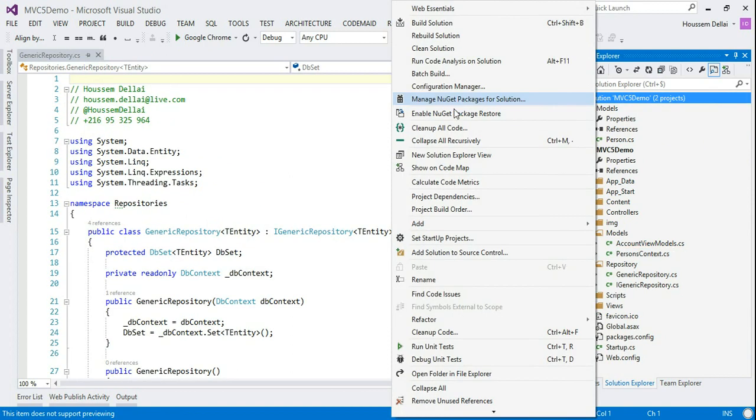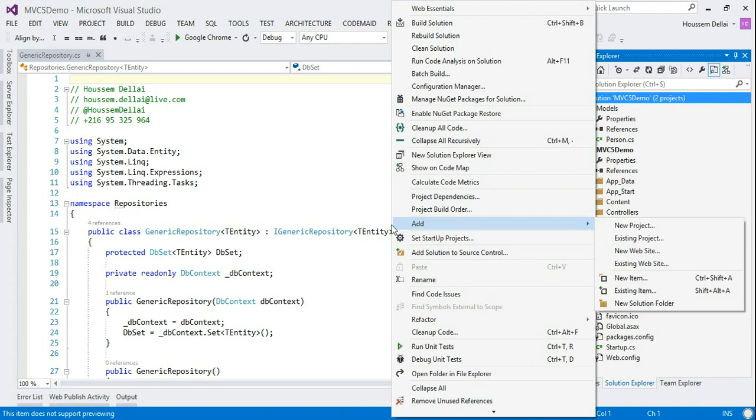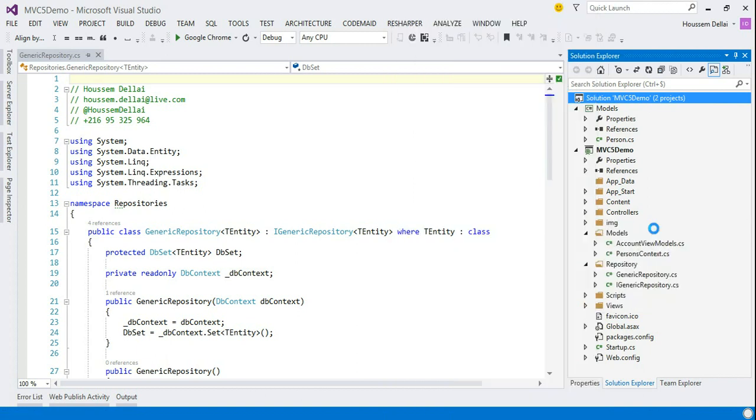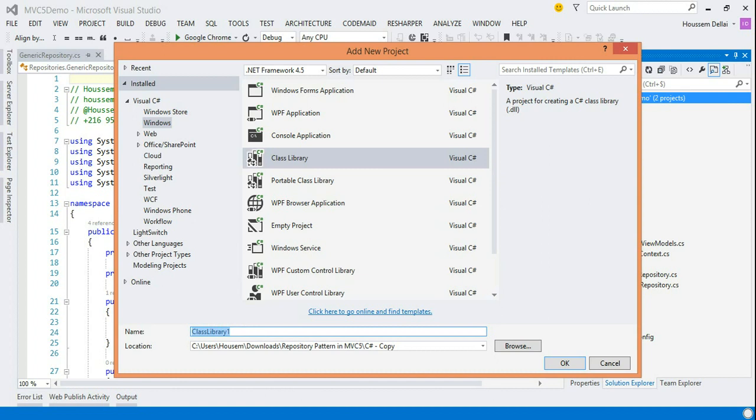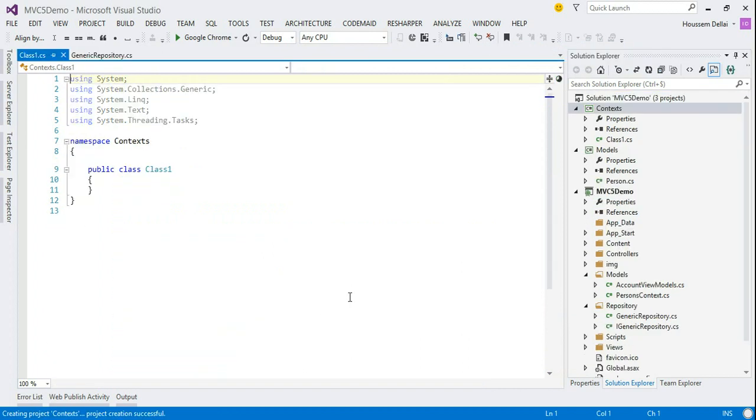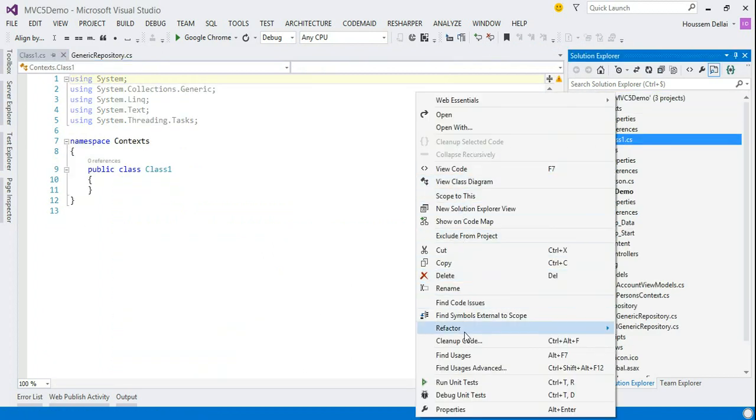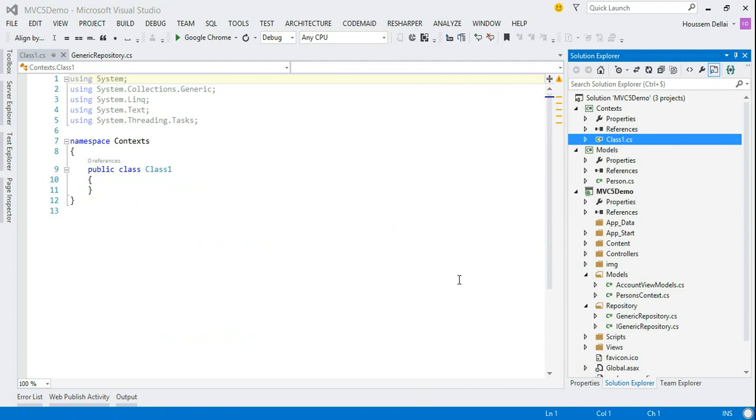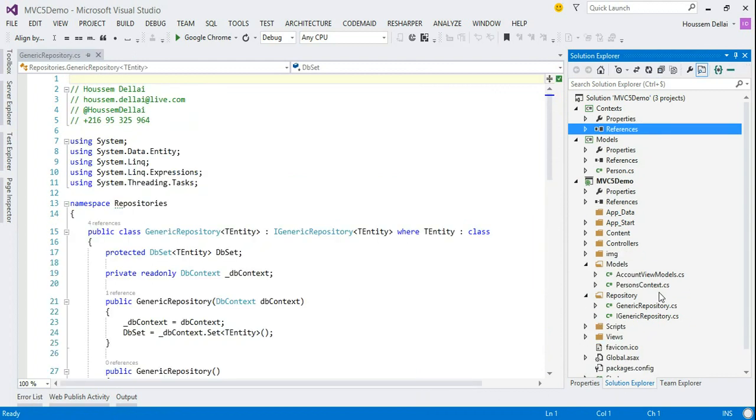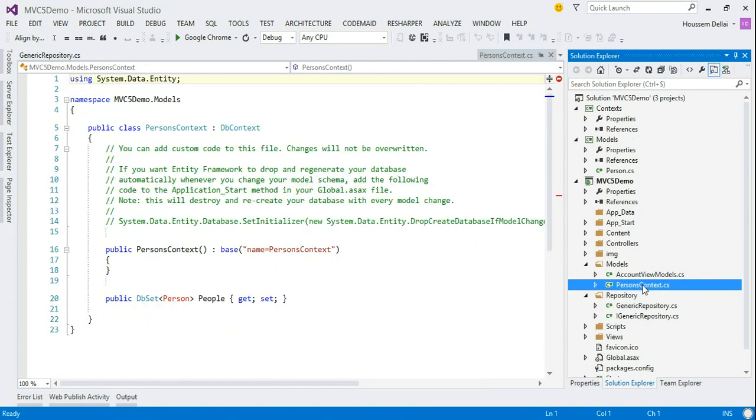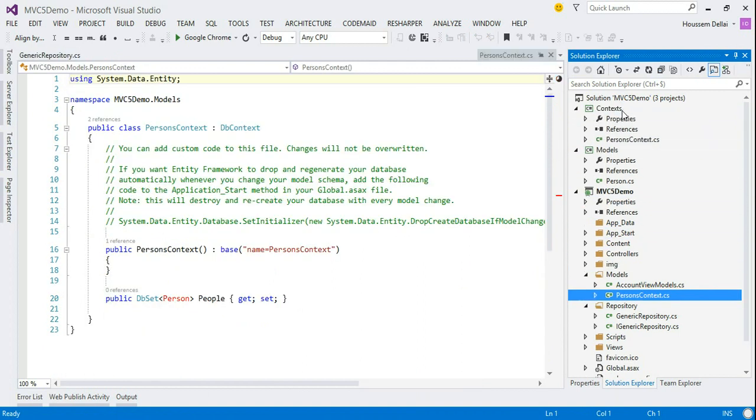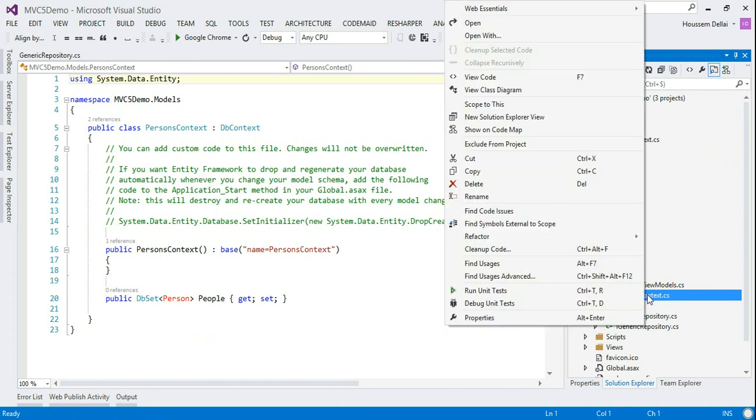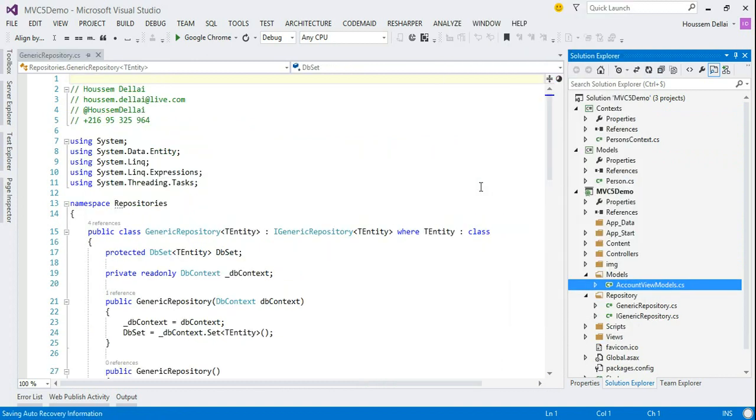Also, I'm gonna create another project. I've typed class library also and I'm gonna call it context. I remove the default created class. And I'll replace the person's context here to place it in the new project. And I'll delete it from here.